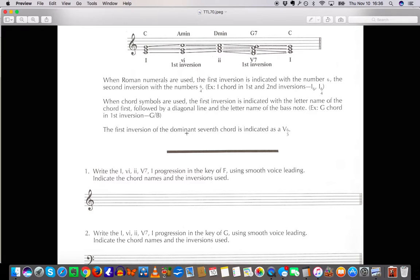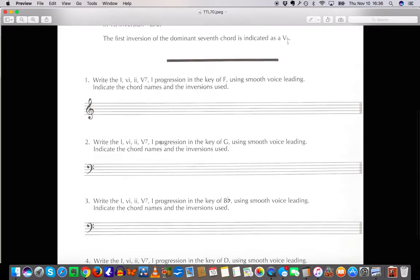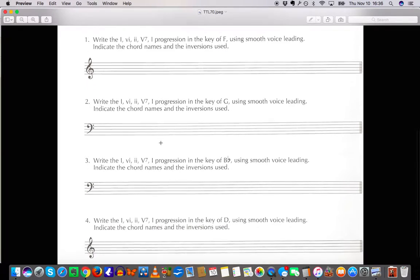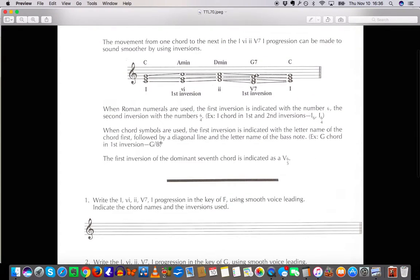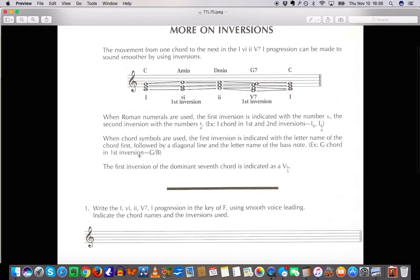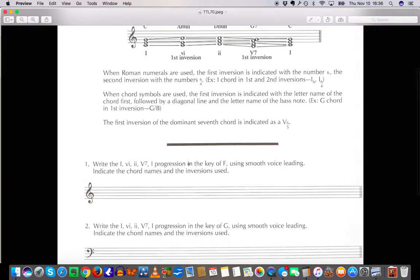The first inversion of the dominant seventh chord is indicated as a V 6/5. These inversion indicators are kind of a very classical practice. It's good to know how to use them. But I wouldn't be too stressed about understanding them. But for you who are more contemporary musicians the slash chords are a must understand, a must know. So especially guitar players or piano players make sure you understand that.